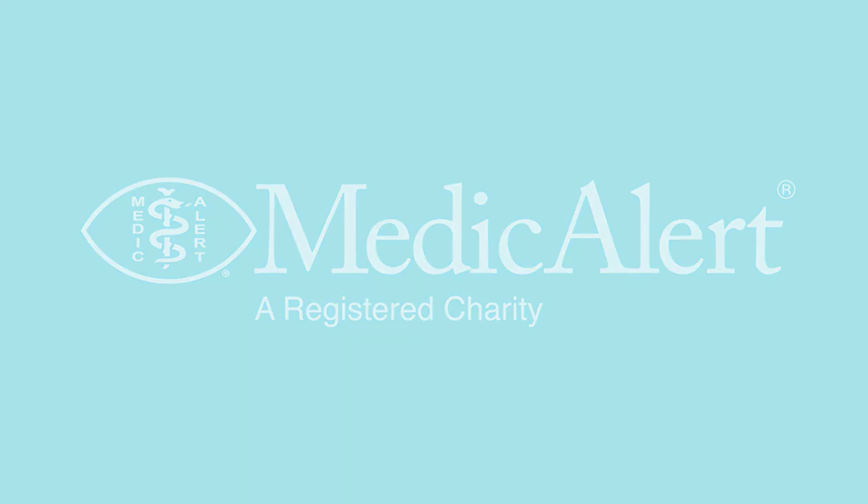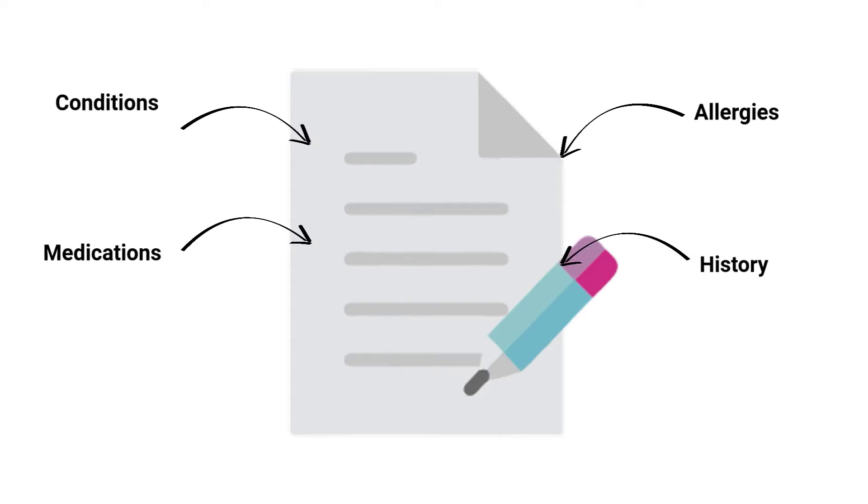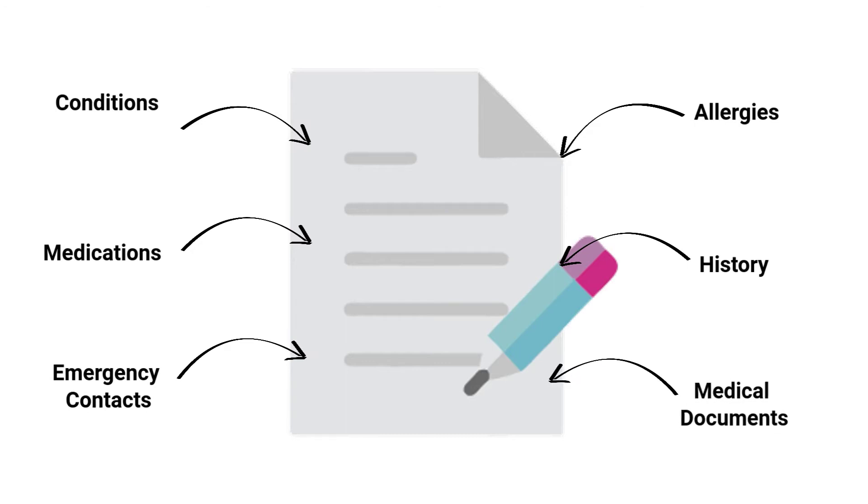As a MedicAlert member, your record will hold everything someone may need to know about you in an emergency including your medical conditions, allergies, medications, history, emergency contacts, and scanned documents.